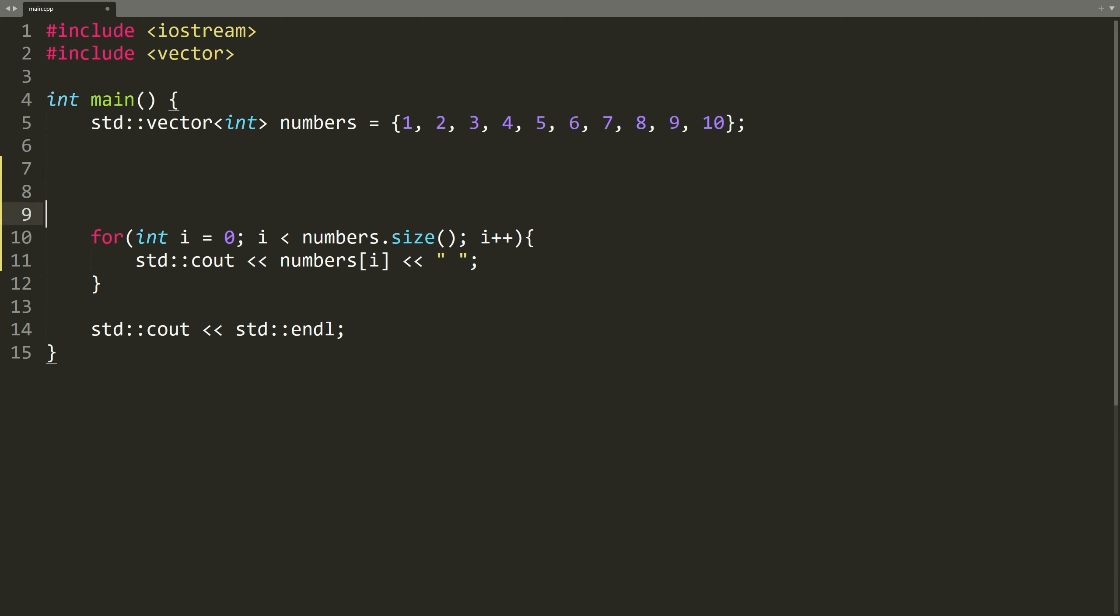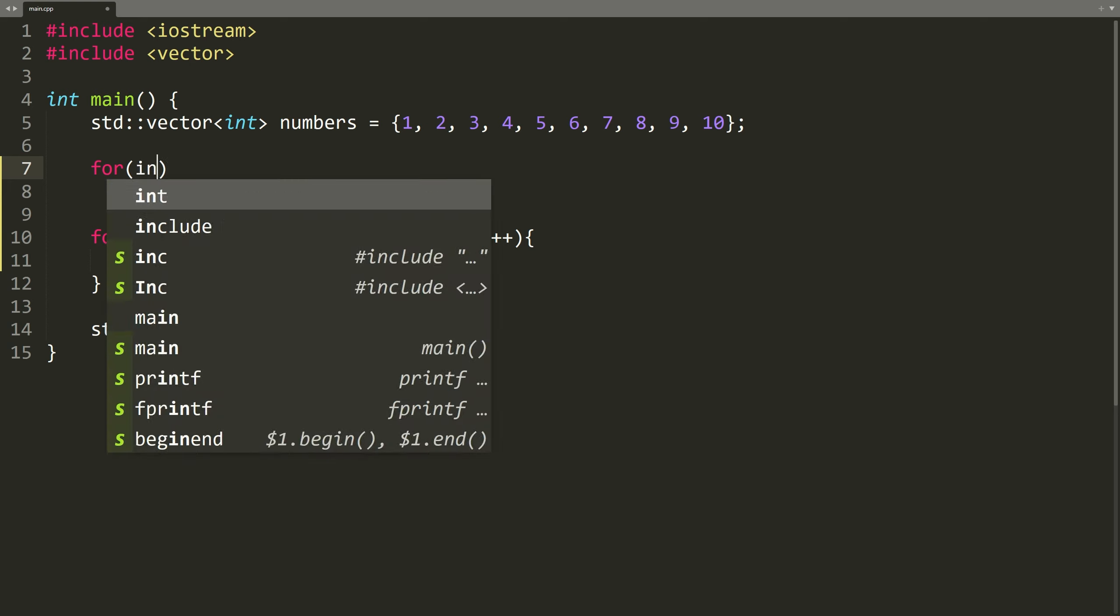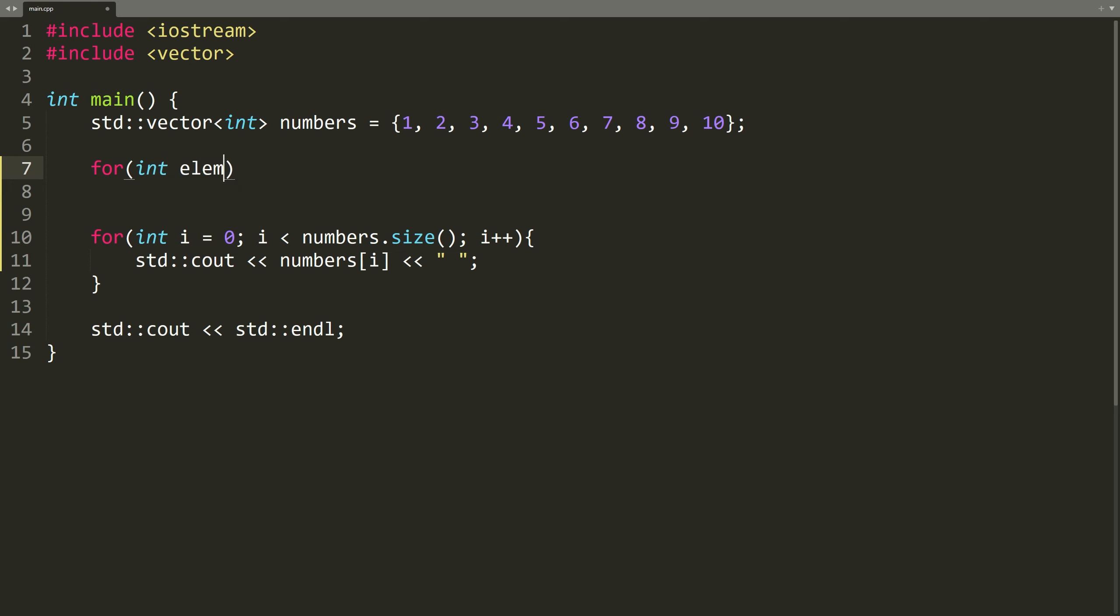A range-based for loop looks like this: for parentheses. And then we have a declaration here. We will say int element. That's a new variable that will hold an element from the collection. Then, colon.